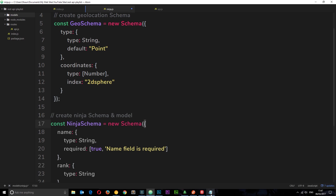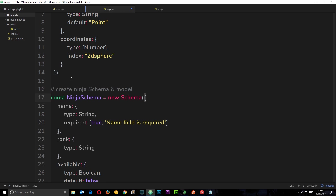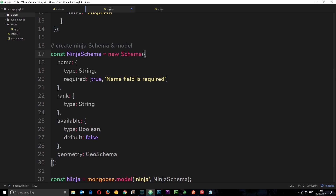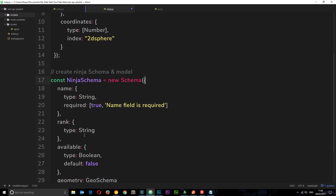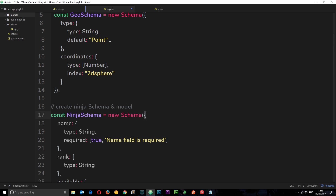In the last tutorial we set up this geo schema which defined the kind of structure of our geo coordinates that we have to give to our ninjas, and we added it to the ninja model. So when we create a new ninja we're going to give it some data which looks a bit like this.